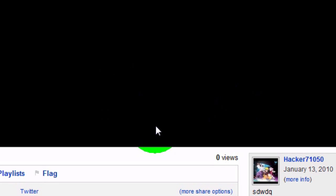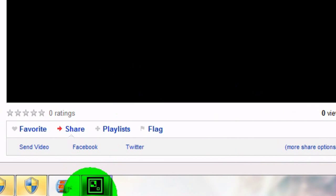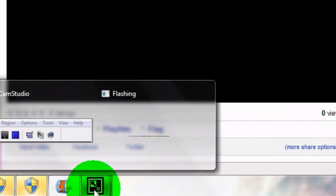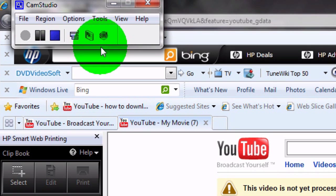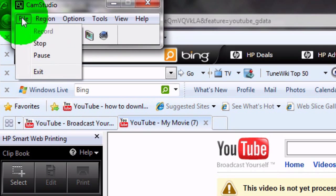Alright, I hope this video helped and this is Hacker71050. Alright, bye.